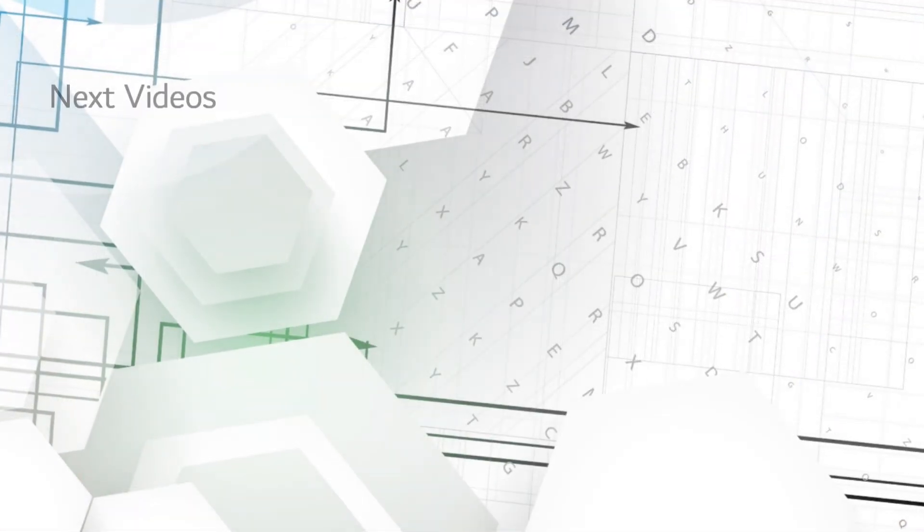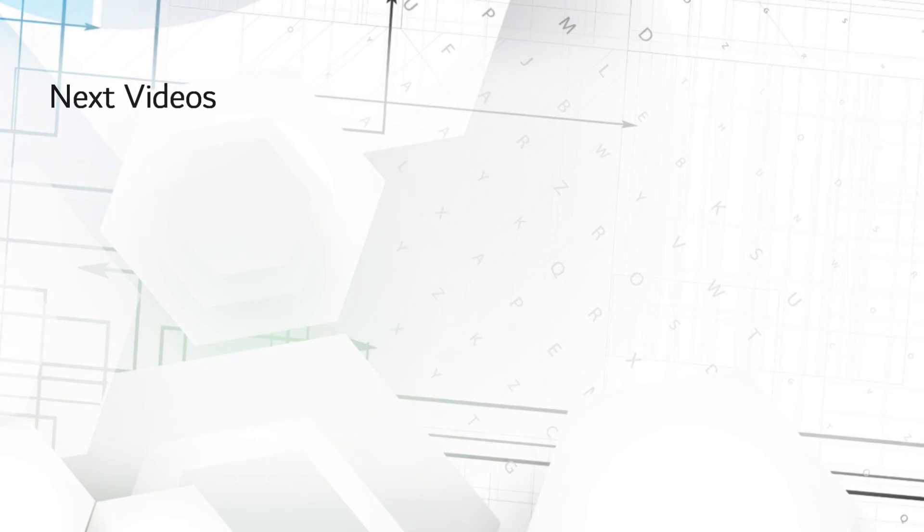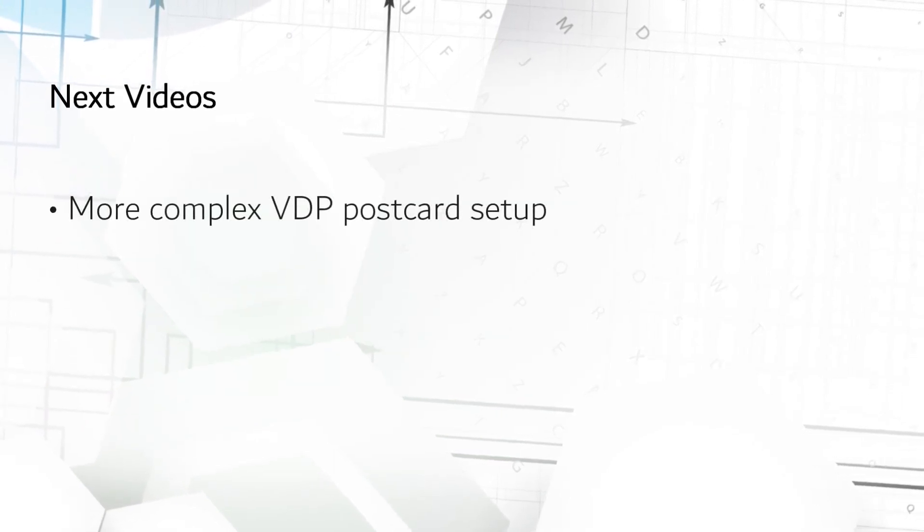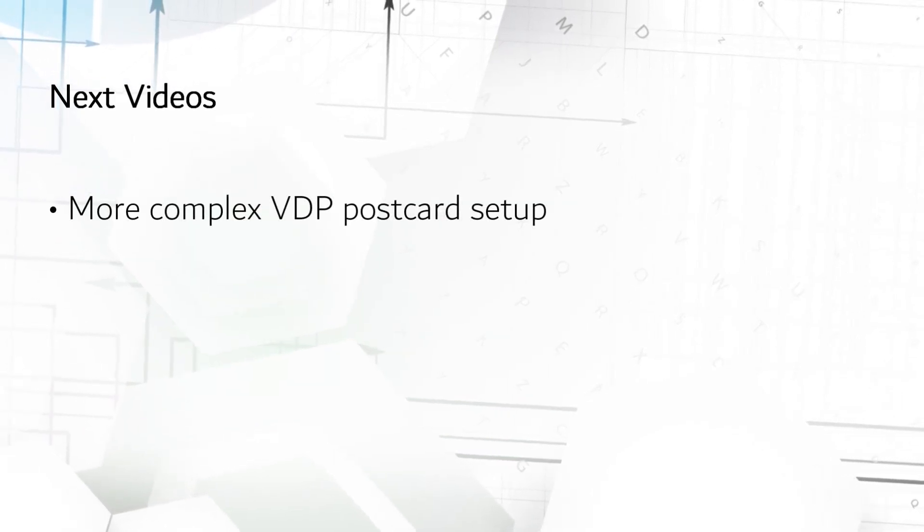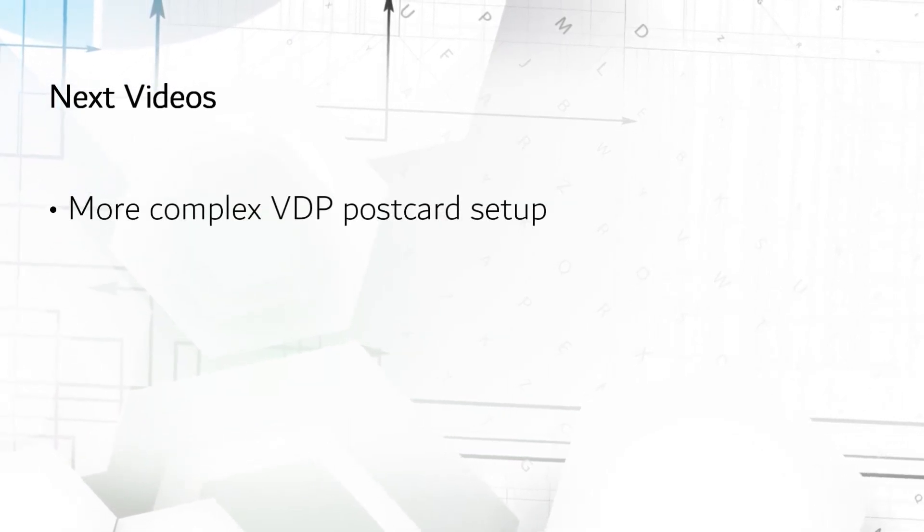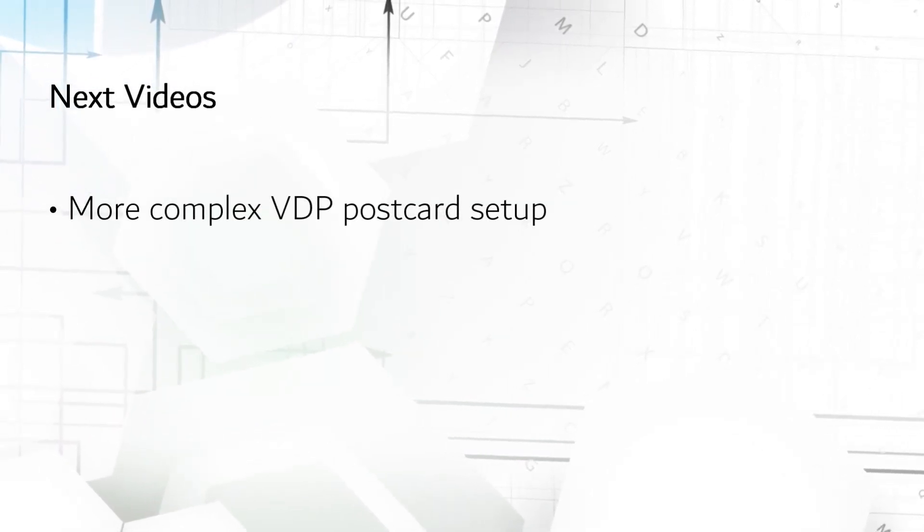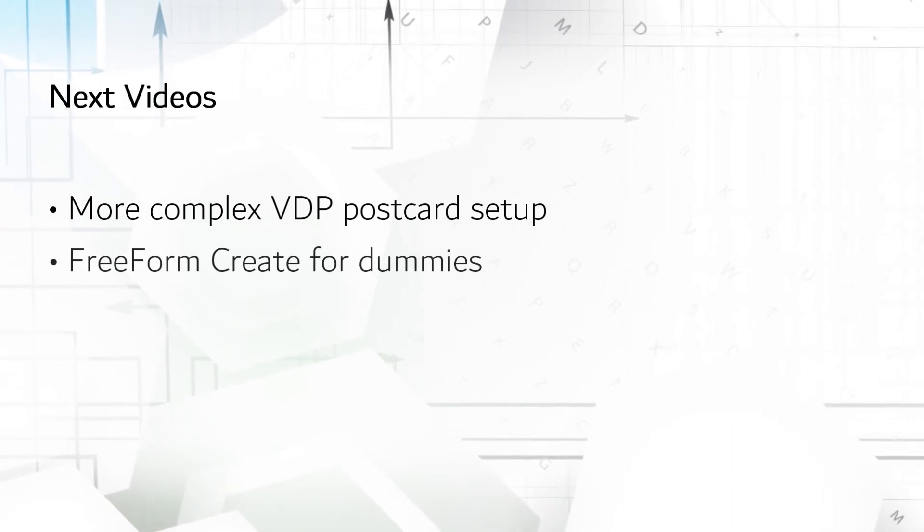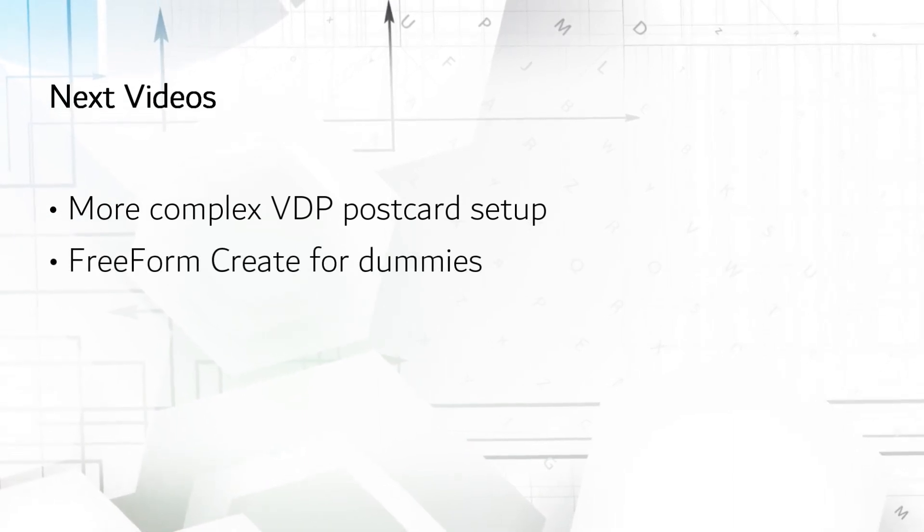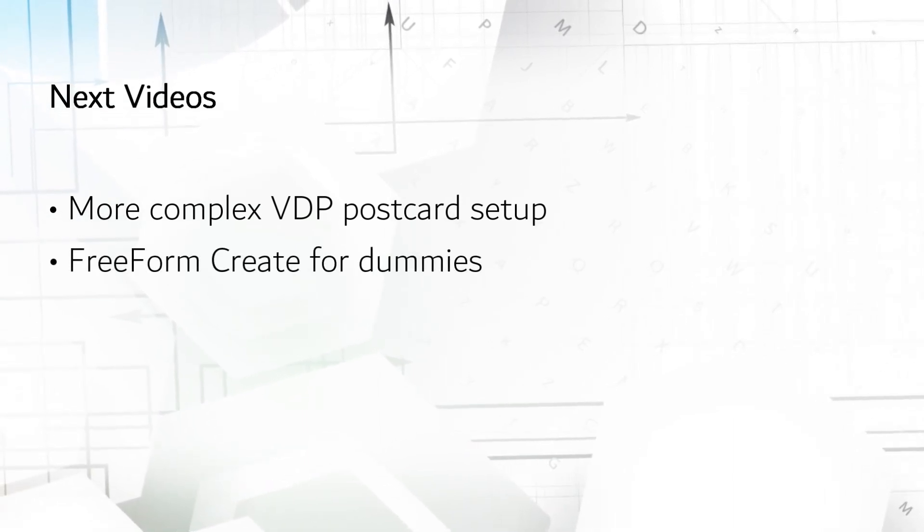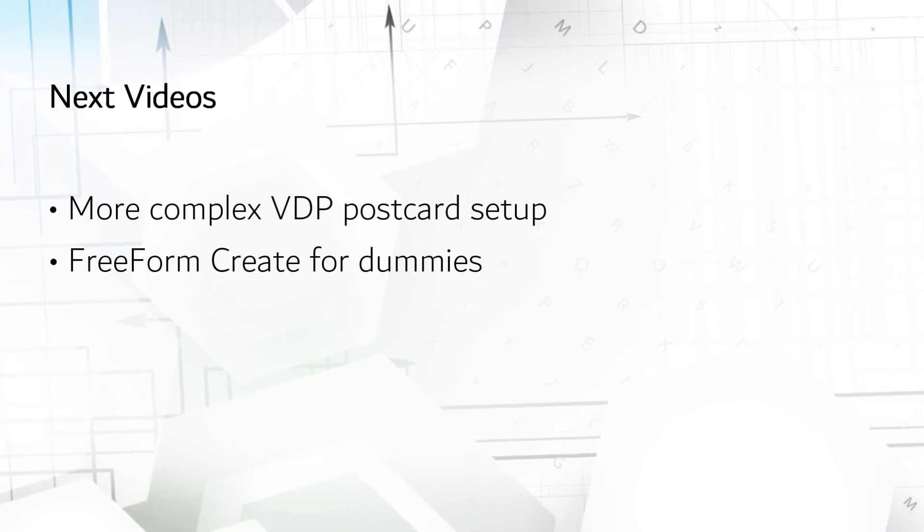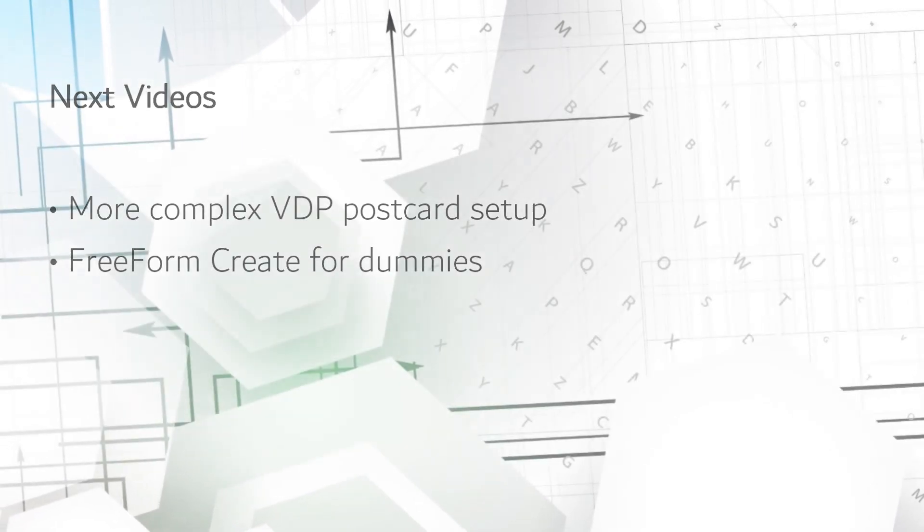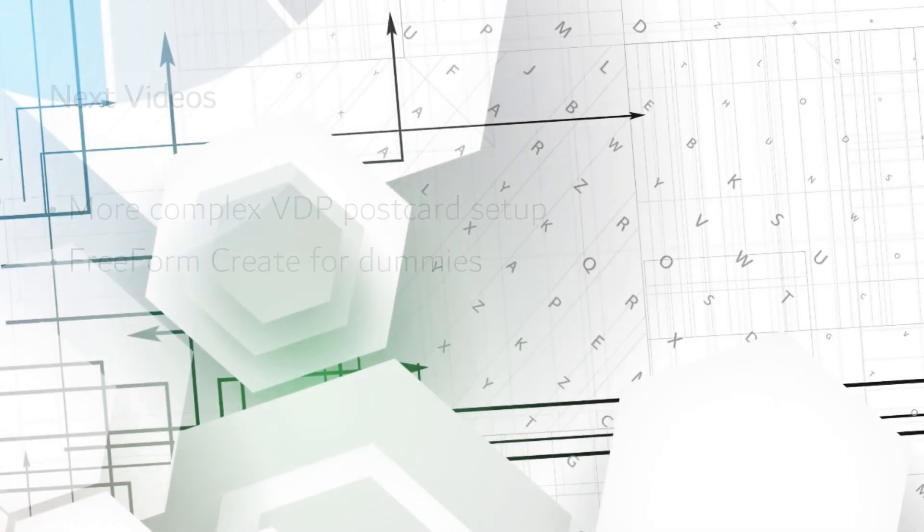Watch my next video of a more sophisticated example which contains variable text, images, and barcodes. And save some time for the fifth video where an untrained person with no design or VDP tools or experience attempts to use Freeform Create.